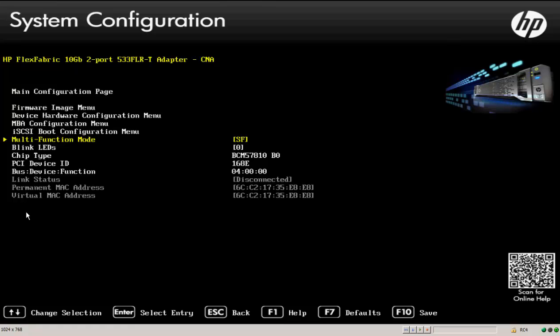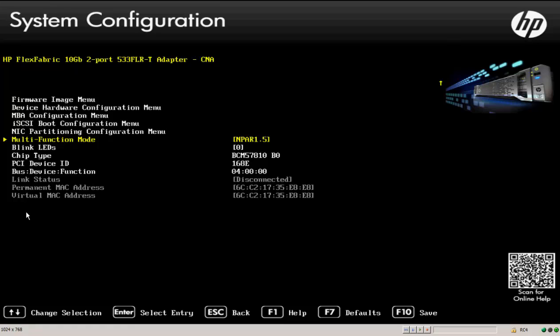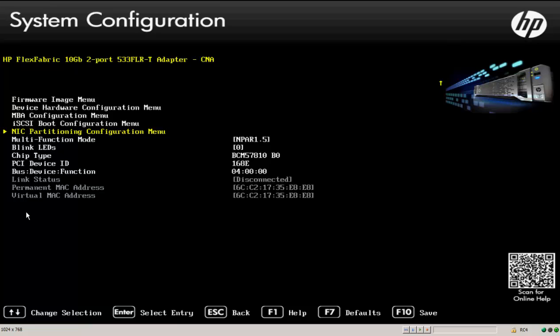What I want to do is change from single function mode to N-PAR 1.5. So I'll select single function mode here and now I have a choice between single function and N-PAR 1.5. So I'll select N-PAR 1.5 and now you can see that my menu selections have changed. Here I now have a new selection called NIC partition configuration menu.